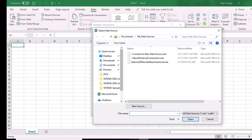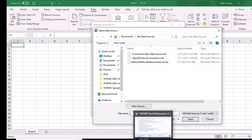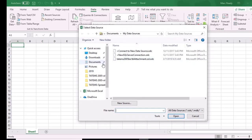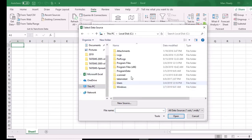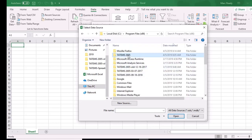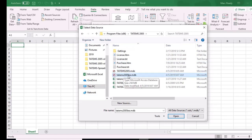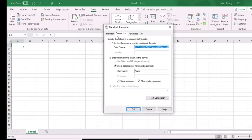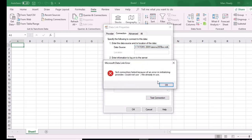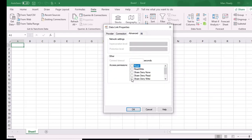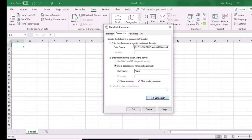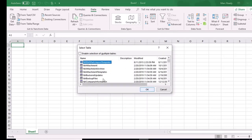Click on Existing Connections, then Browse for More. Navigate to your Tatum's folder — in this case C:\Program Files (x86)\Tatum2005 — and open the file tatums2005be.mdb. Click Open, then Test Connection. If you get a message that the file is already in use, go to Advanced, uncheck Share Deny Right, and check Share Deny None. Then go back and test again — now it should succeed. Click OK.